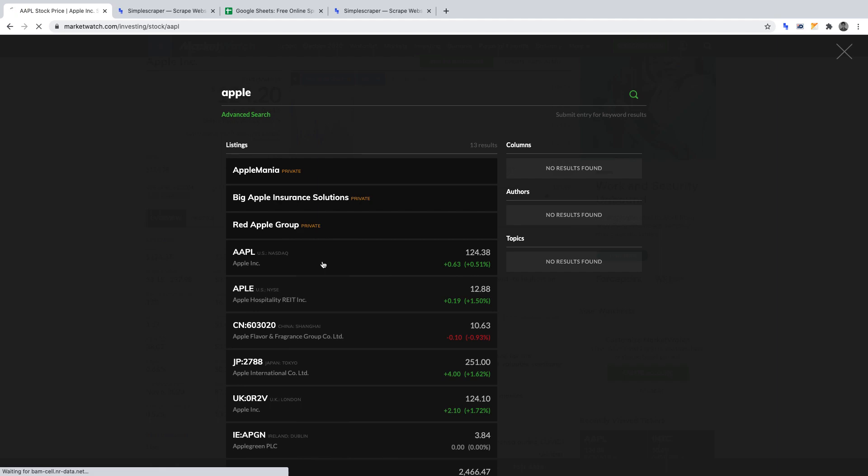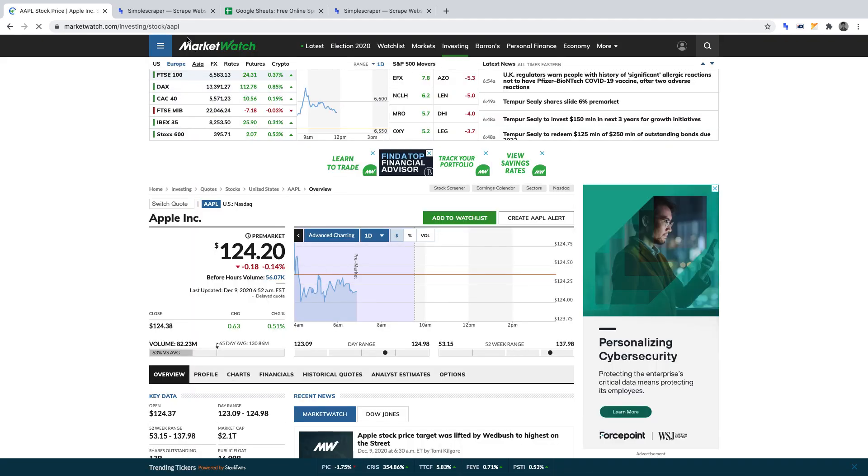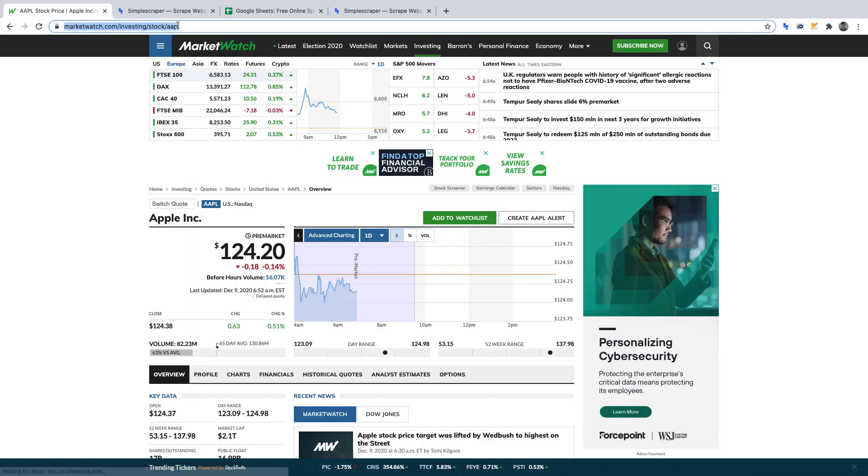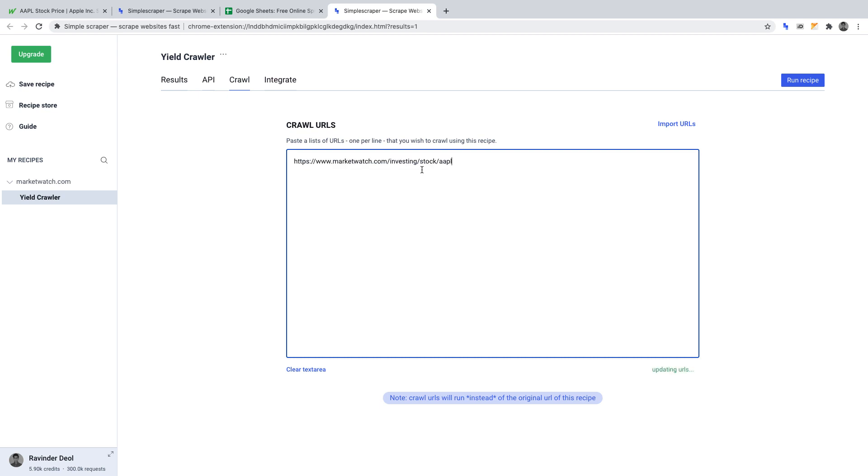Once we've found it, click on it, then copy the URL for that stock, head back to Simple Scraper, and paste that URL into Crawl URLs. We'd repeat that process for each stock we want data on. Hence, we'd get the name and yield for that stock when the crawler is run.